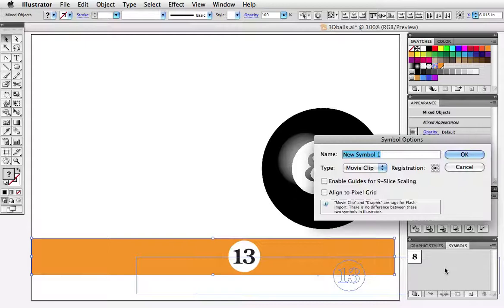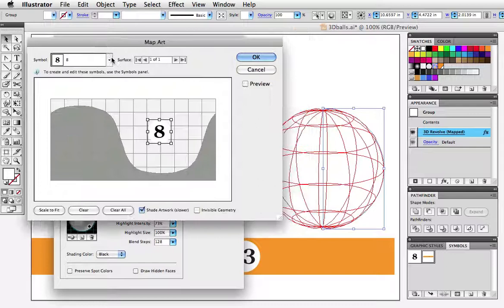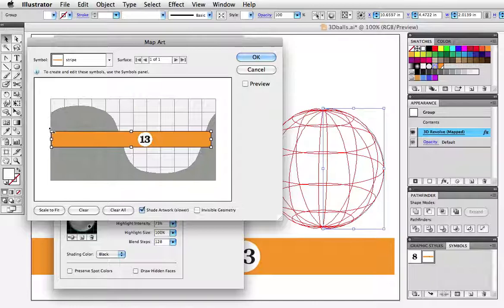I'm going to change the color of the ball to white and once again click on 3D revolve in the appearance panel. Choose the symbol from the drop down menu and here we have to resize it a little bit so it will wrap around the entire ball so I'm just going to move that to the edge of the preview window.